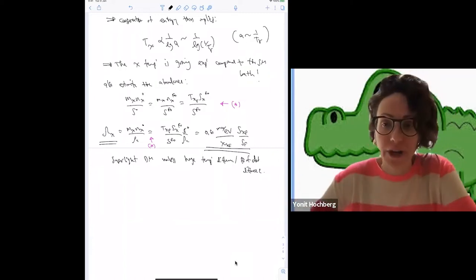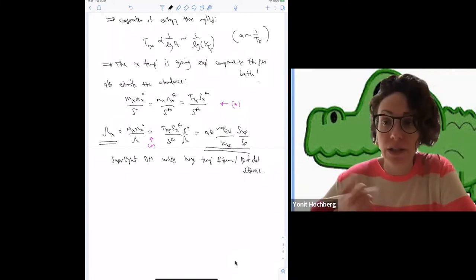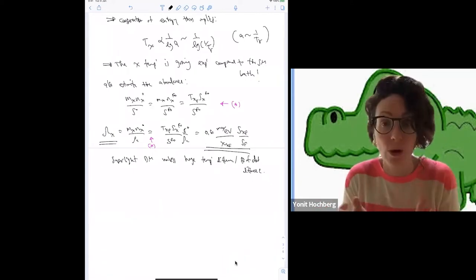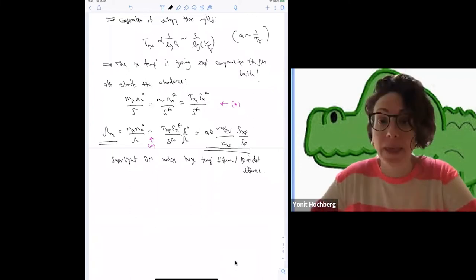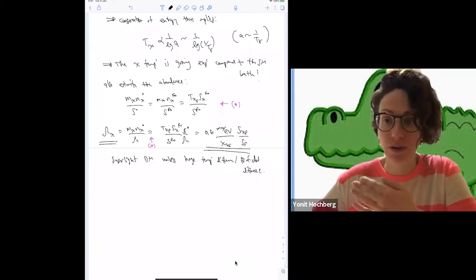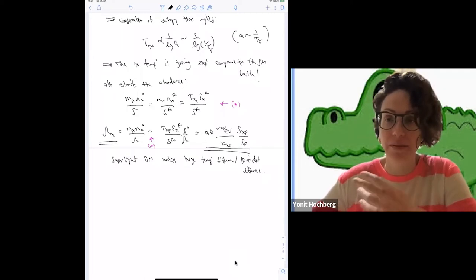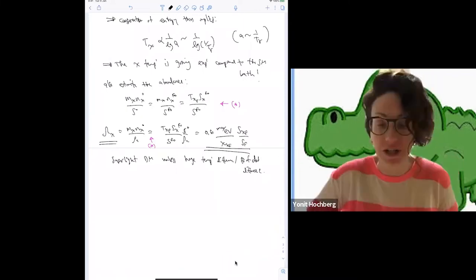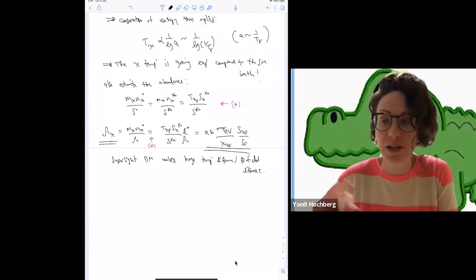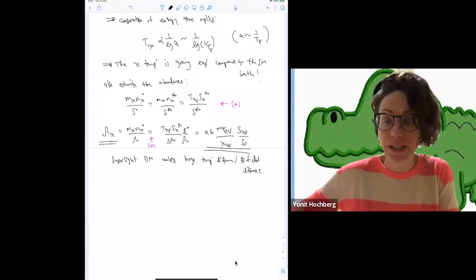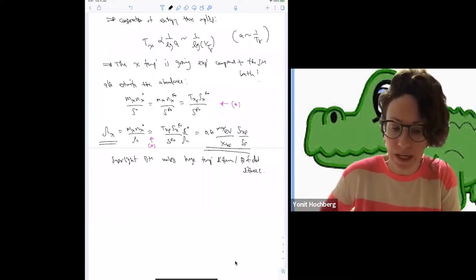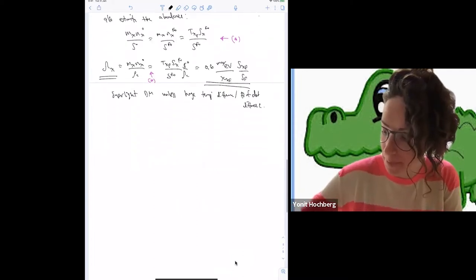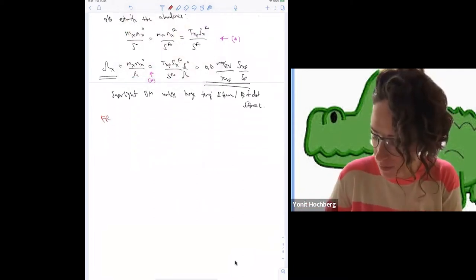So for many years the cannibal picture was really put aside. SIMPs take this idea but remove cannibalization by having the entropy dump. What I want us to discuss now is how we can move from cannibals into a different type of dark matter candidate — ELDERs. What we've just seen is that a bath of chi particles undergoing chi chi chi → chi chi processes undergoes cannibalization.